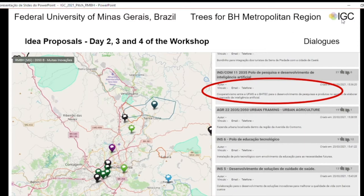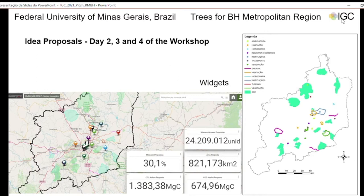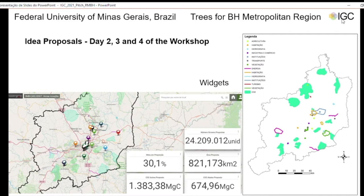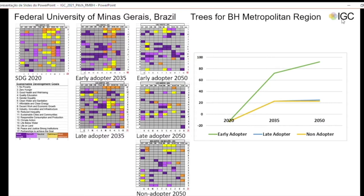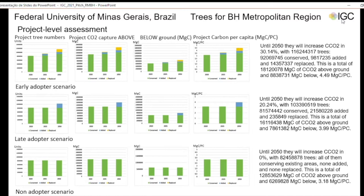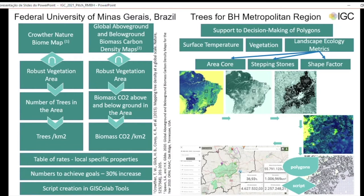In days 2, 3, and 4 of the workshop, we used the Dialogues tool to propose ideas according to non-adopter, late adopter, and early adopter scenarios. Participants write dialogues and they can vote. We also constructed a script presented in widgets to calculate the percentage of increase of areas for carbon credits, together with the number of trees and other metrics. When we analyze the Sustainable Development Objectives, we see the increment of performances mainly in the early adopter proposal. We presented the metrics from the project rather than national metrics. An important tool developed was the script for dynamic calculation of proposed areas for carbon credit, together with the number of trees and other metrics.